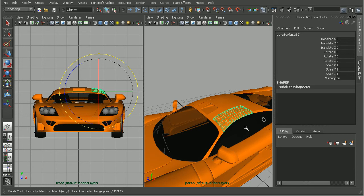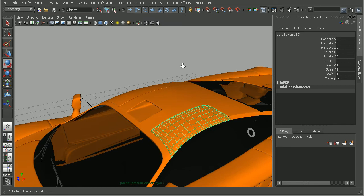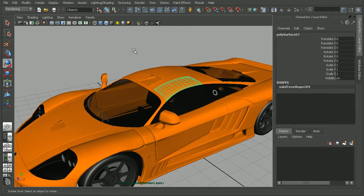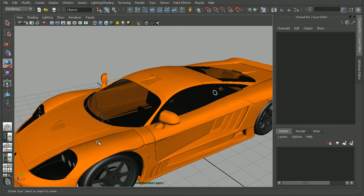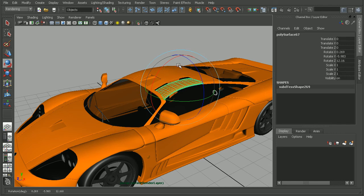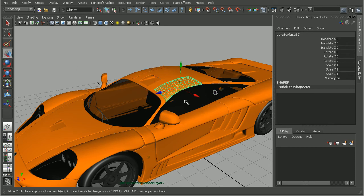If we're having this issue, one place that we can go to check and make sure that we're able to see the manipulators is here in the panels menu. So let's come full screen in our perspective view. If we go to Show, down here at the bottom we'll have Manipulators. So if this is turned off, we won't be able to see the manipulators in that particular view. I can check this back on, and now if I select a piece of geometry, I'm able to see the manipulator — in this case the rotate, or if I switch to my move tool, the translate manipulator.